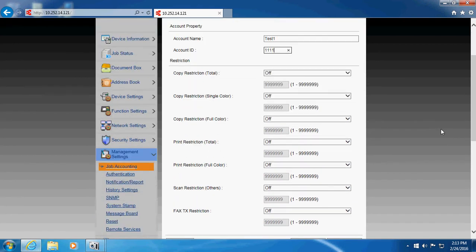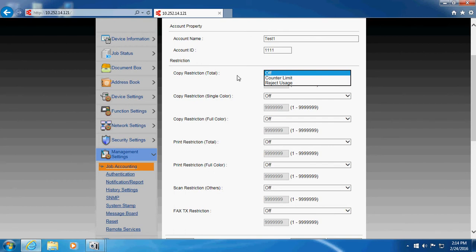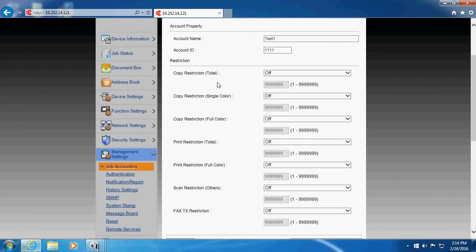Some of the features that you can do restricting people is right now when the restrictions are off, once you put in the code, you're open to do everything. But you can actually go in and tell it this person only has a total of 50 copies that they can do, you know, this month or a week or whatever. You can also have no restrictions on the copy, but you can do restrictions on color, whether it's single color or full color.